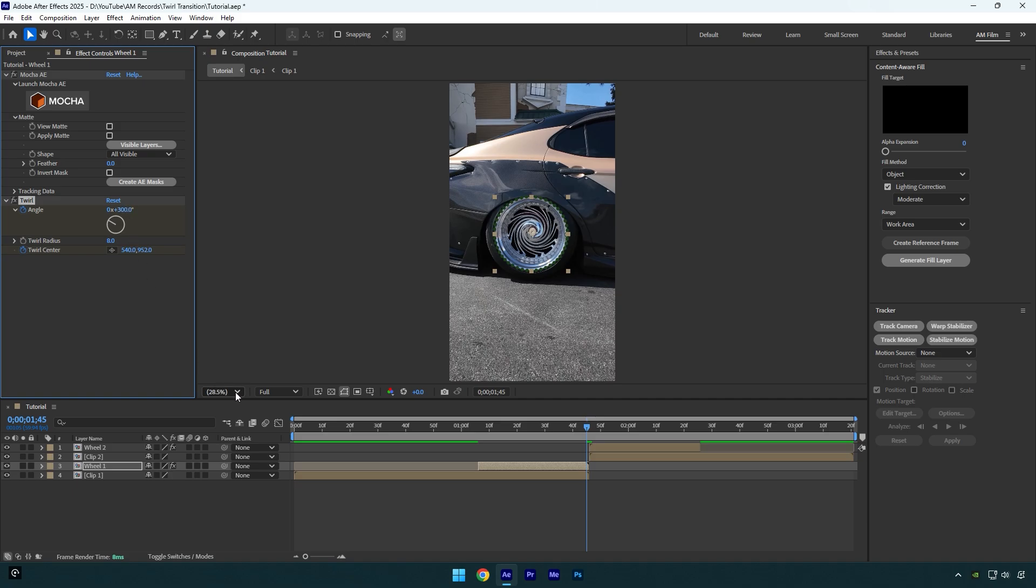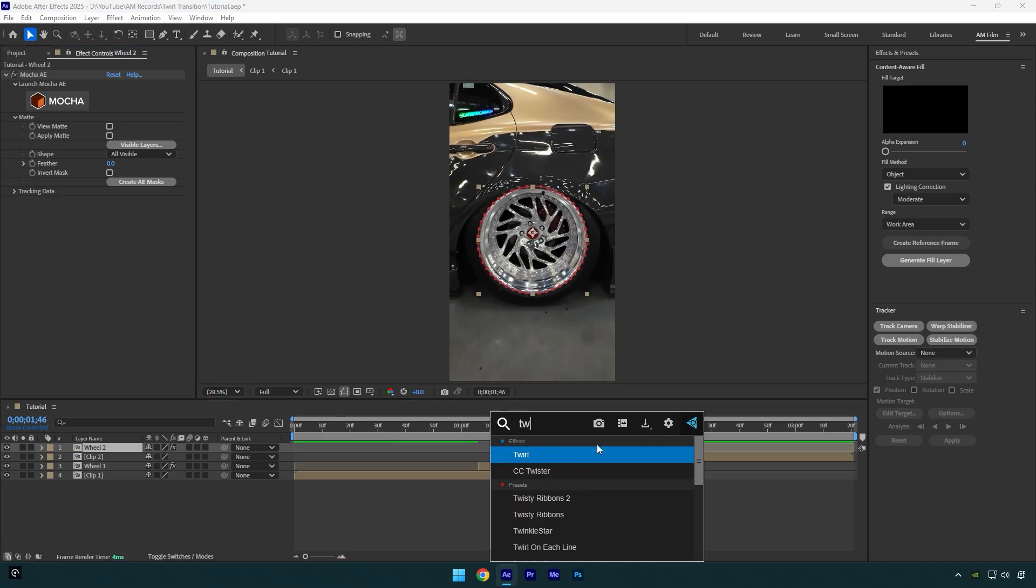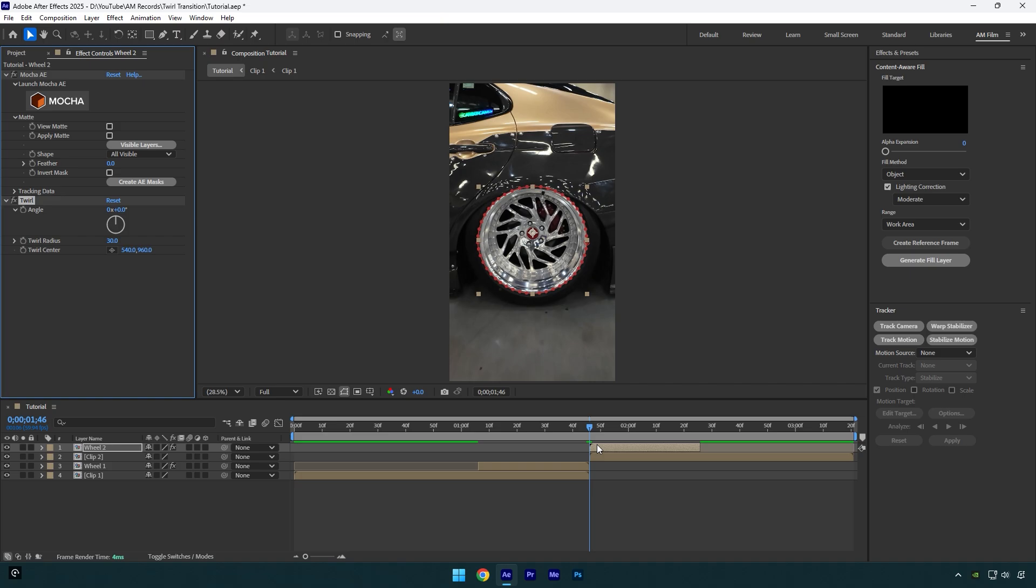Nice so the first step is ready. Now let's go to our second wheel layer and apply twirl effect on it as well. Click on twirl center stopwatch icon and track that anchor point and keep it centered on the wheel.